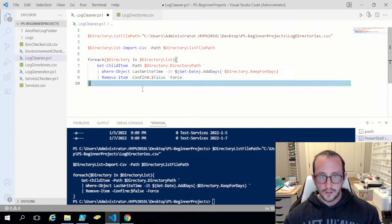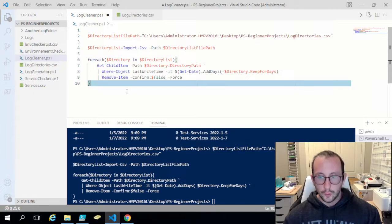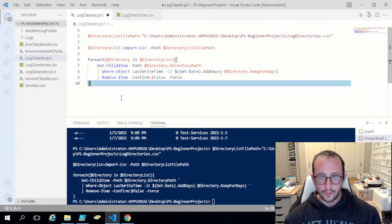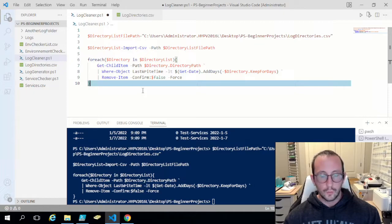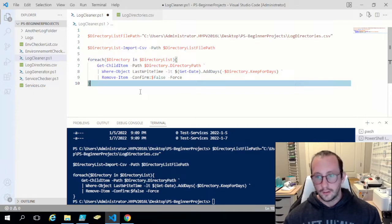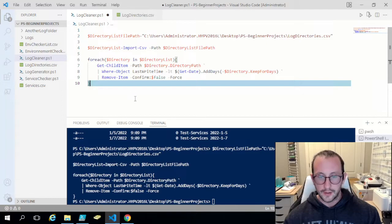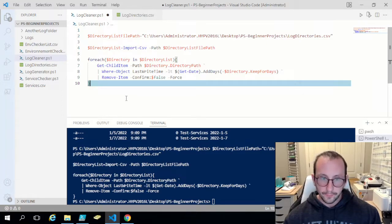The only thing left is to automate this task. You could create a log of what you're deleting, but since you're only affecting log files I probably wouldn't recommend it. However, it's definitely an option — you could log to a text file or database to record which files were deleted.